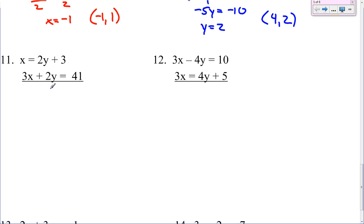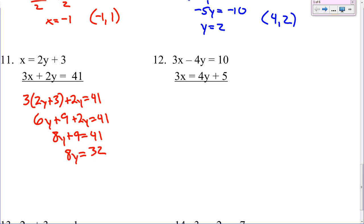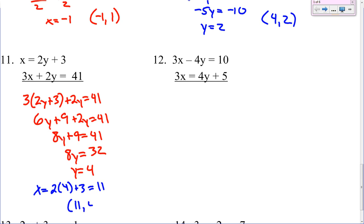Number 11. x is by itself already, so I can just plug this in for x. So 3 times (2y plus 3) plus 2y equals 41. Distribute this 3: 6y plus 9 plus 2y equals 41. Combine your like terms — 8y plus 9 equals 41. Subtract 9 — 8y equals 32. Divide by 8 — y equals 4. Take that 4 and plug it in up here: x equals 2 times 4 plus 3. 2 times 4 is 8 plus 3 is 11. So you get (11, 4).